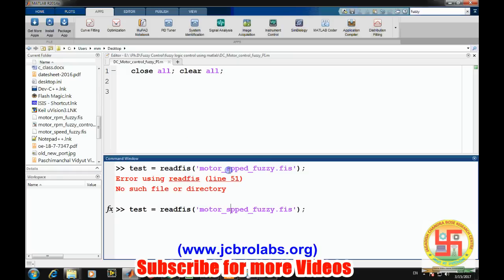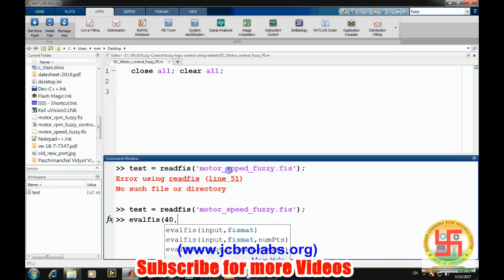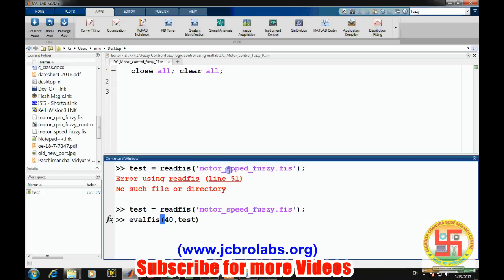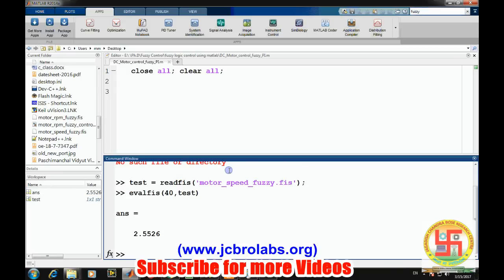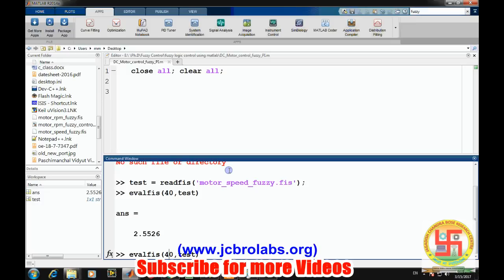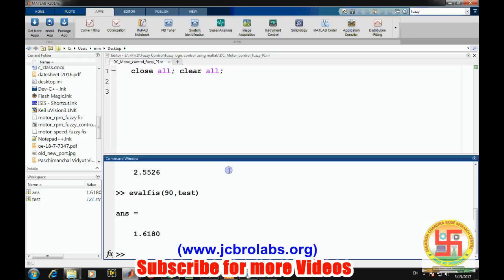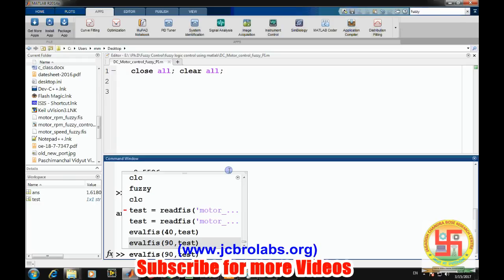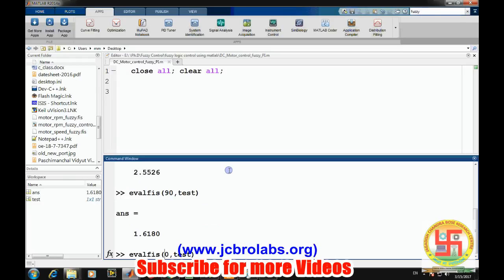We can evaluate it using evalfis. If there's 50 RPM speed, the output voltage should be 2.5 volts. If we have a speed of 90 RPM, it's giving 1.61 volts. Similarly, at 100 speed, it is 0.816.